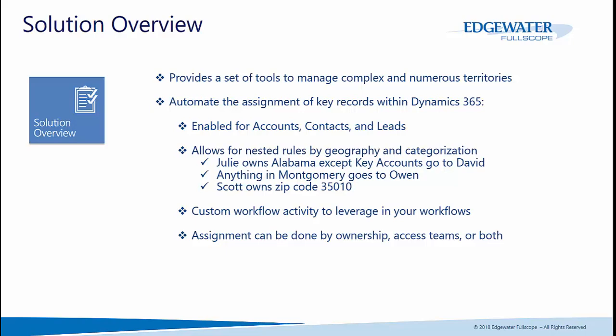Assignment of these records can be done by ownership, user and team, access teams, or both.